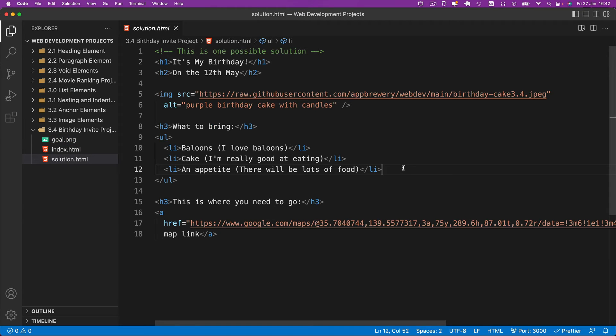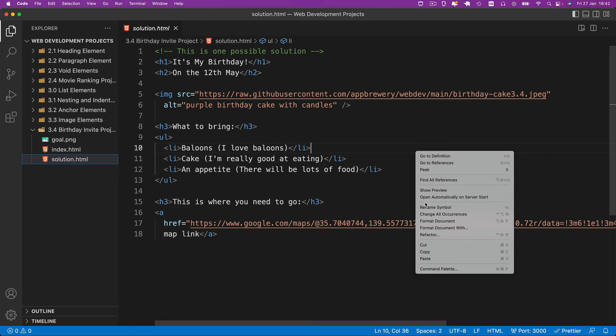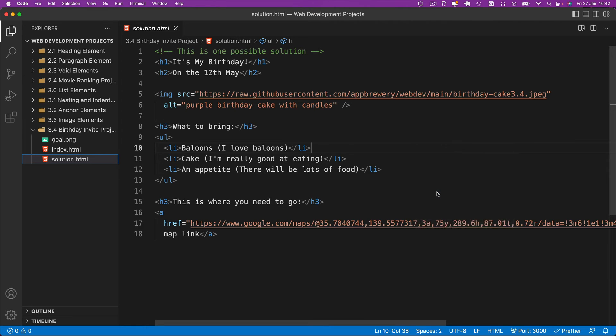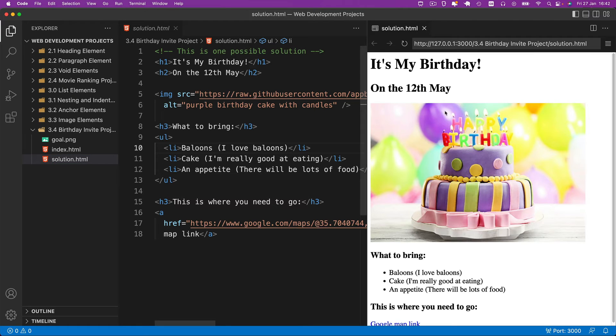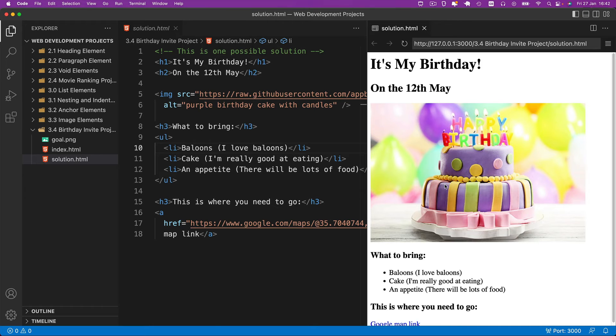Alright, so I want to walk through one possible solution. I just want to say this is just one possibility. You can change it as much as you like. There is no right or wrong in the project. It's all about practice and also your own personal style.